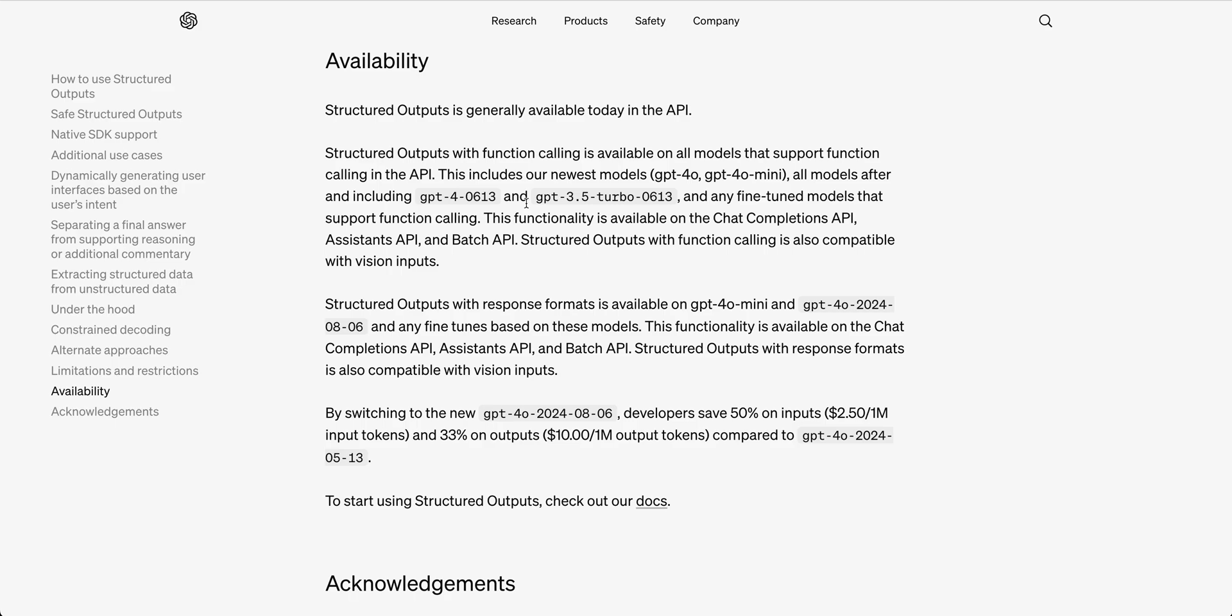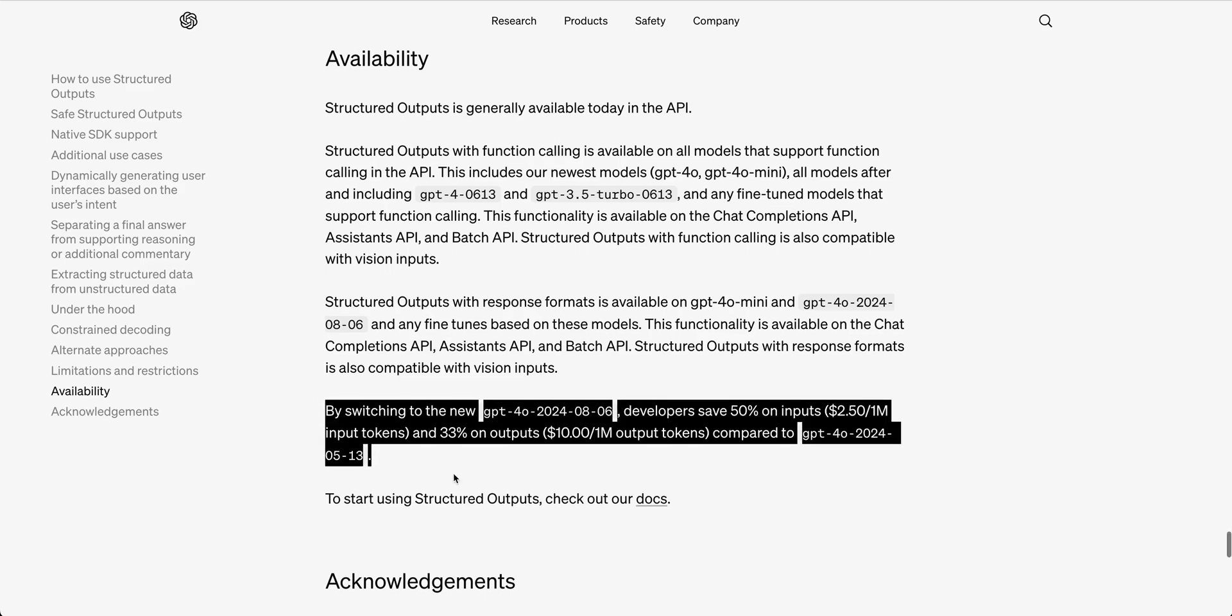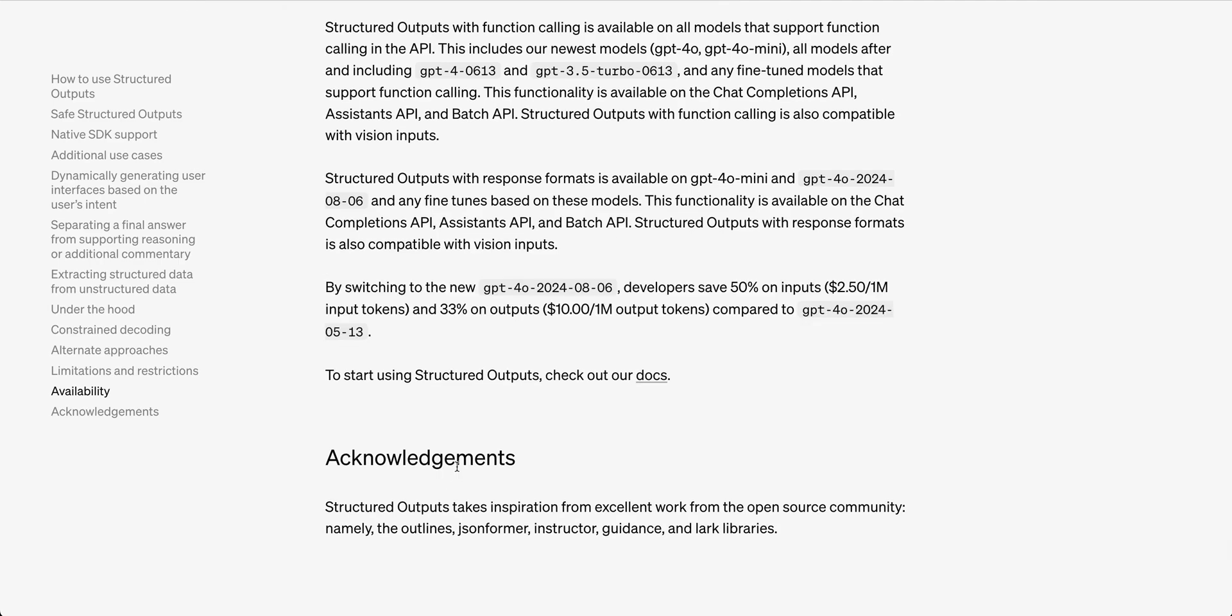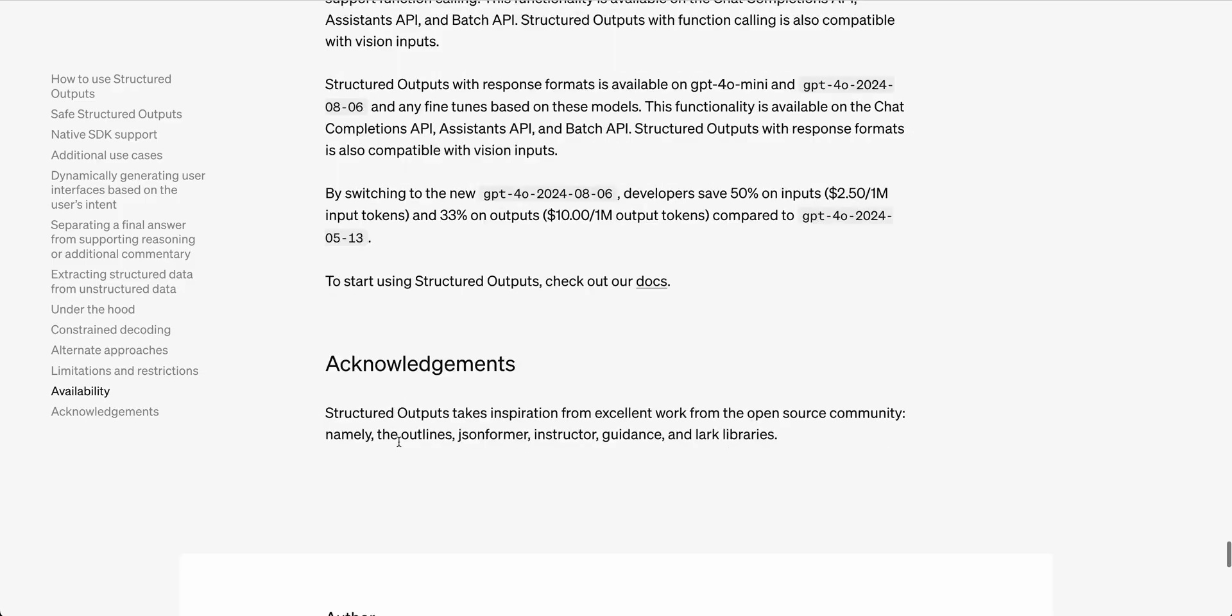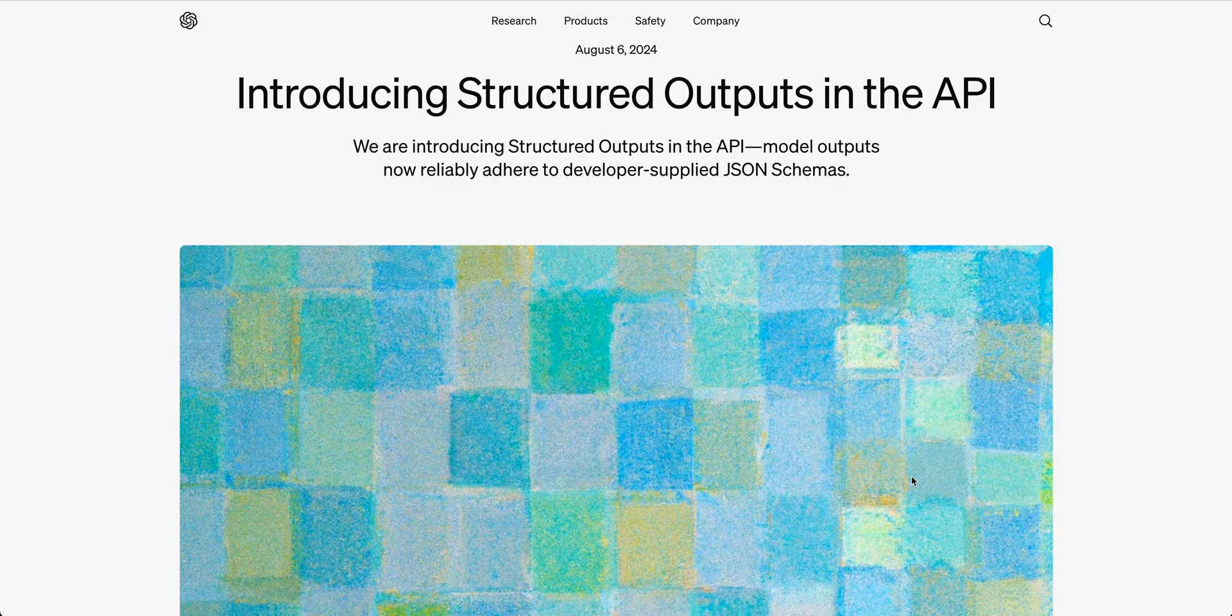The other great thing with this new capability is they're also dropping the cost of the input token as well as the output token for GPT-4-0-2024.05.13. Let me know what you think about this within the comments below. If you found this video useful, please comment, share, and subscribe.